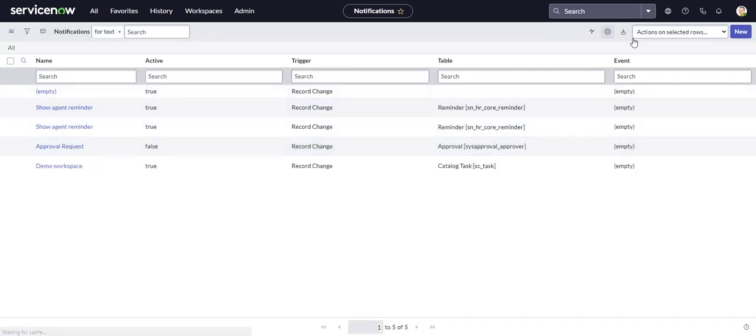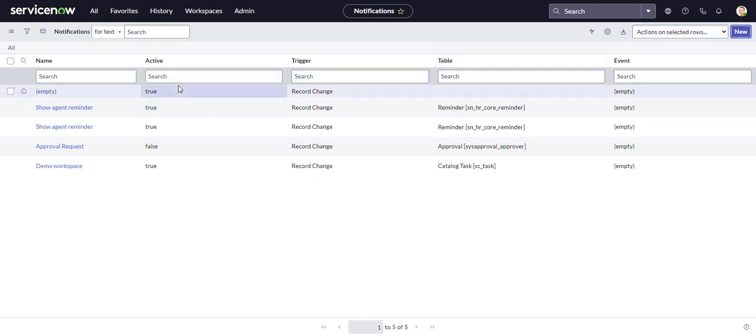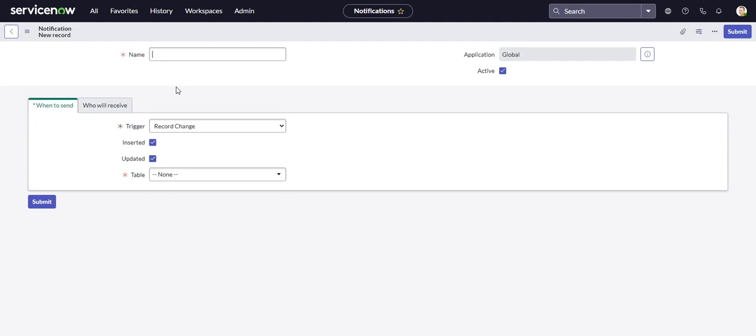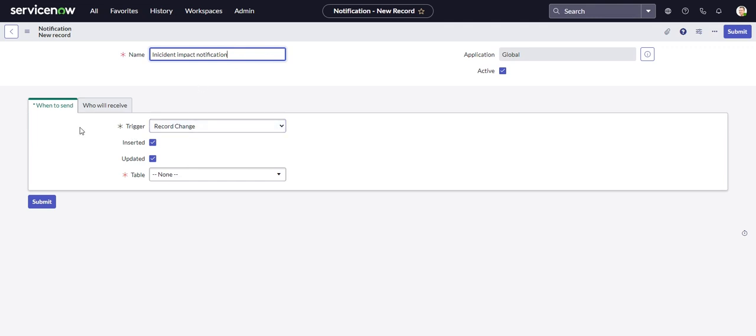There we go. Oops. Click too quick. Okay, we'll call this incident impact notification. So this is very similar to what we see in email notifications. So record change, and we'll select our table.